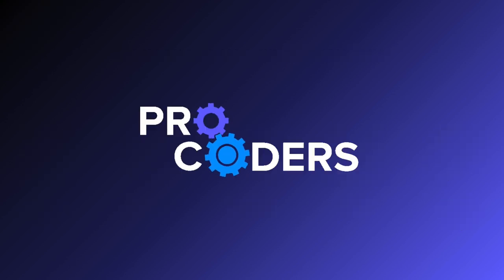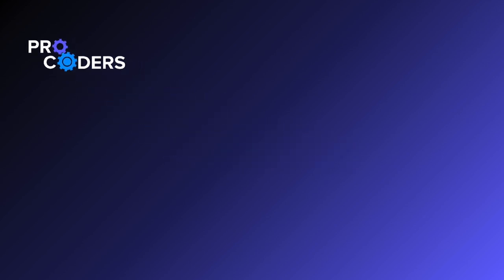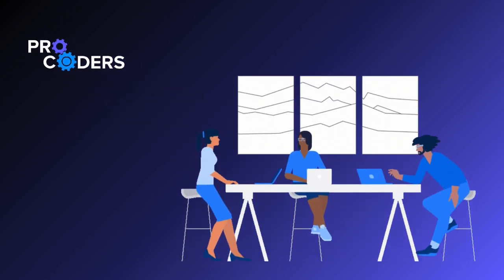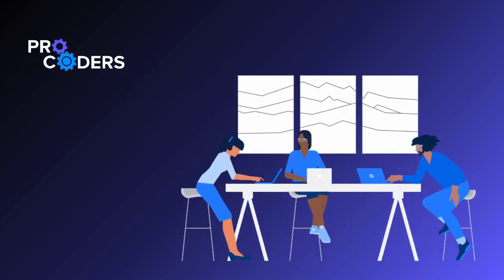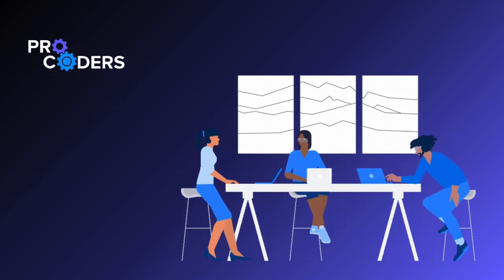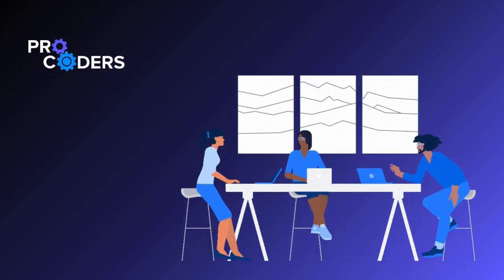ProCoders can help you integrate ERP and SCM systems. We offer specialized talent to ensure successful implementation, driving your business toward growth.